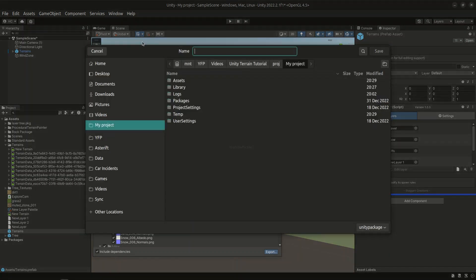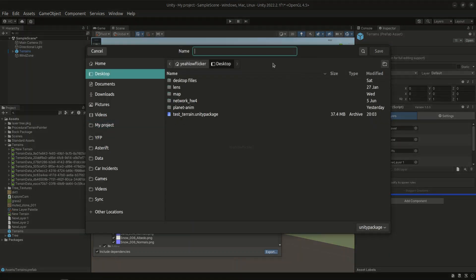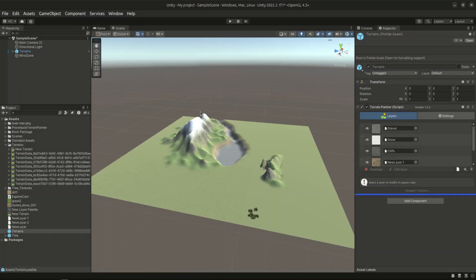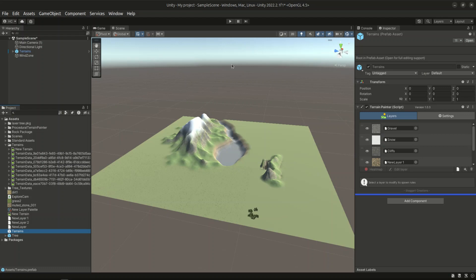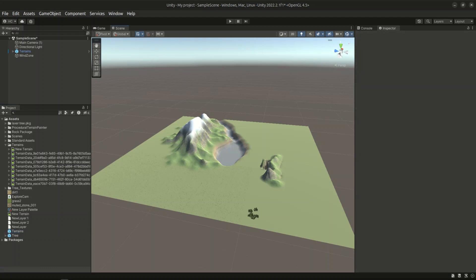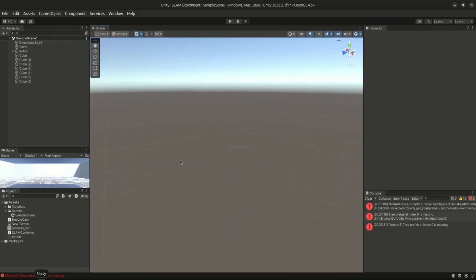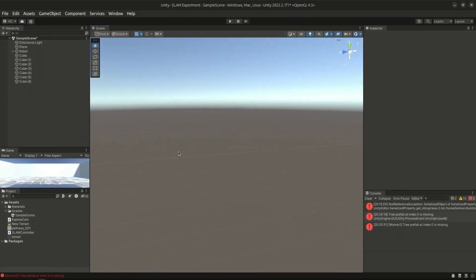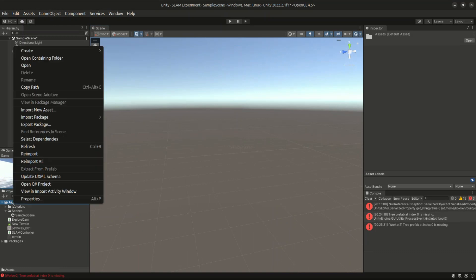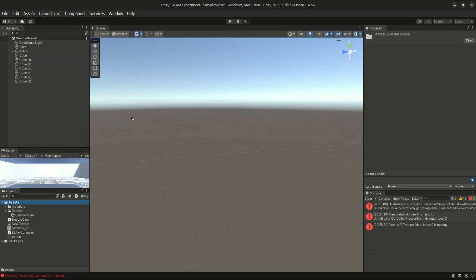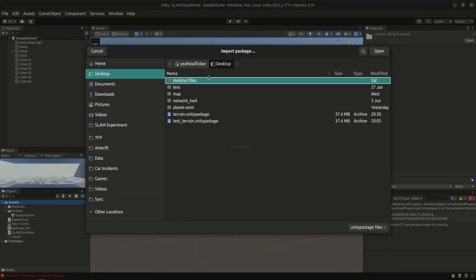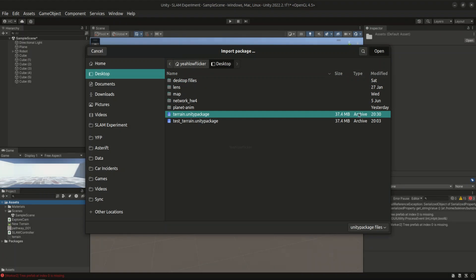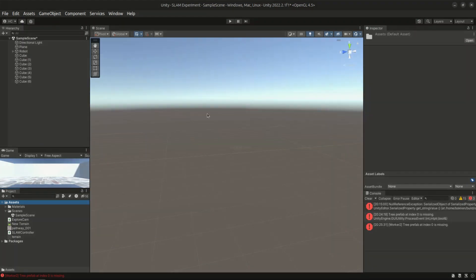Using the export button, we can save it as a package. After that, we go to our new project. This time, we go to the project tab, right click, hit import package, custom package. Then we choose the package that we just exported.